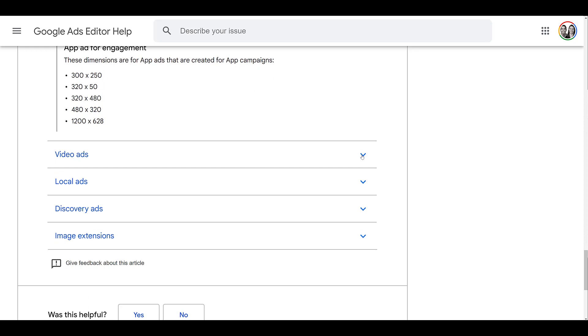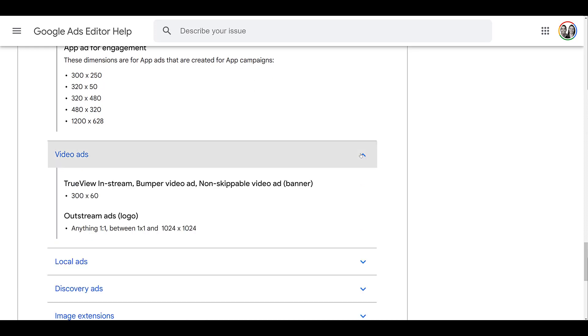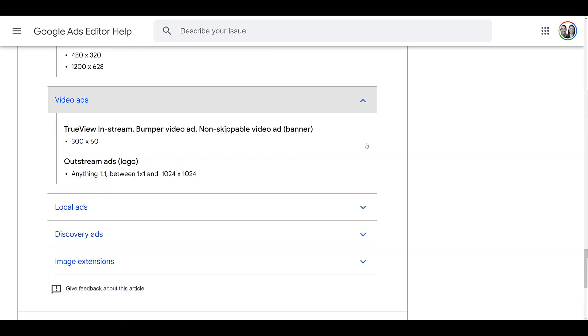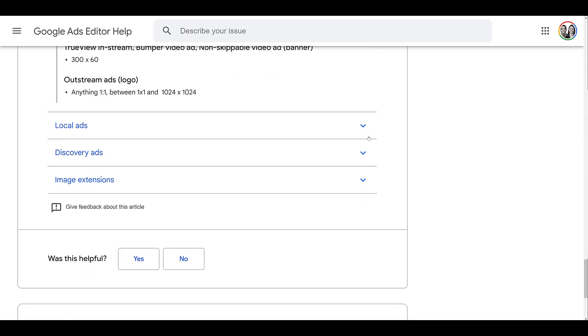Next, you can get specs for video ads. The one on top is going to be for your companion banner. And then the second one will be outstream ads because you will need an image for that type of YouTube campaign. And we do have a video about outstream ads. You can check that one here.